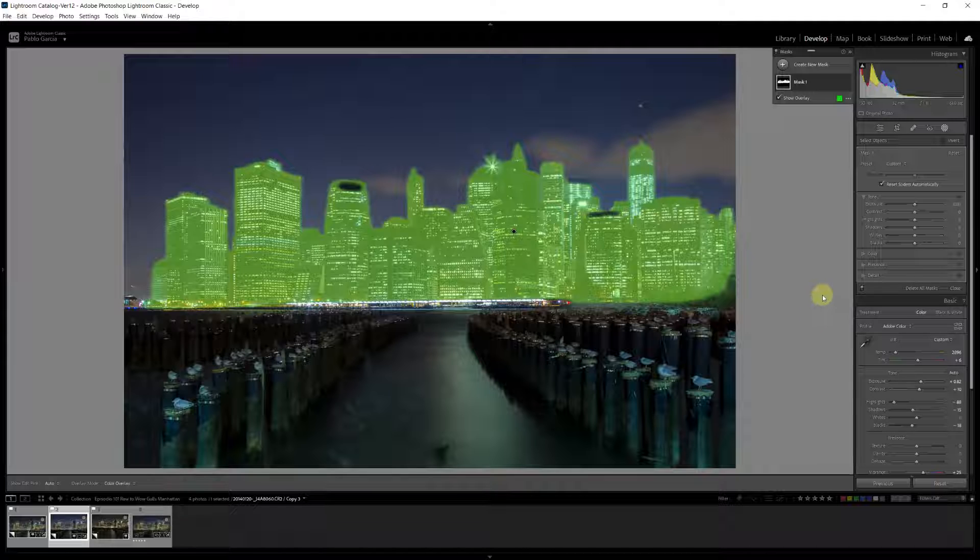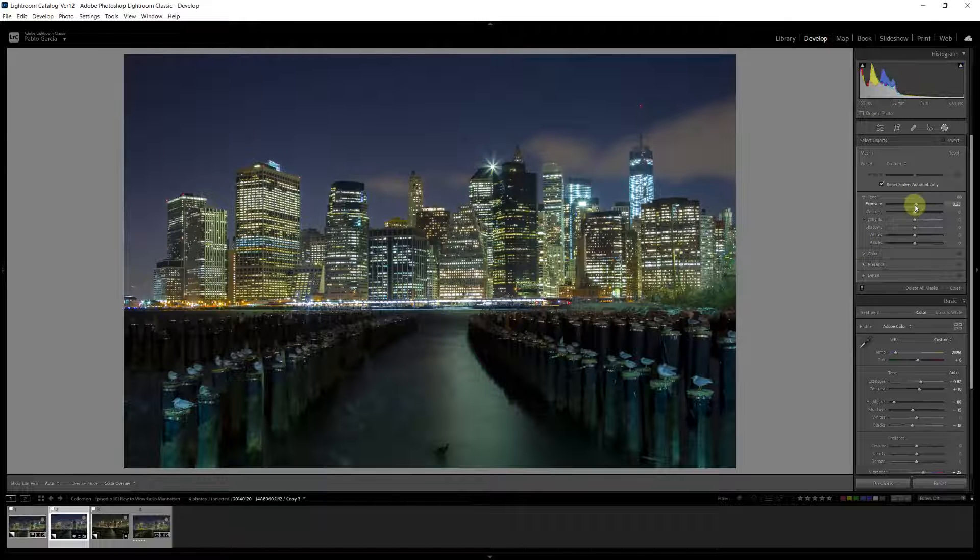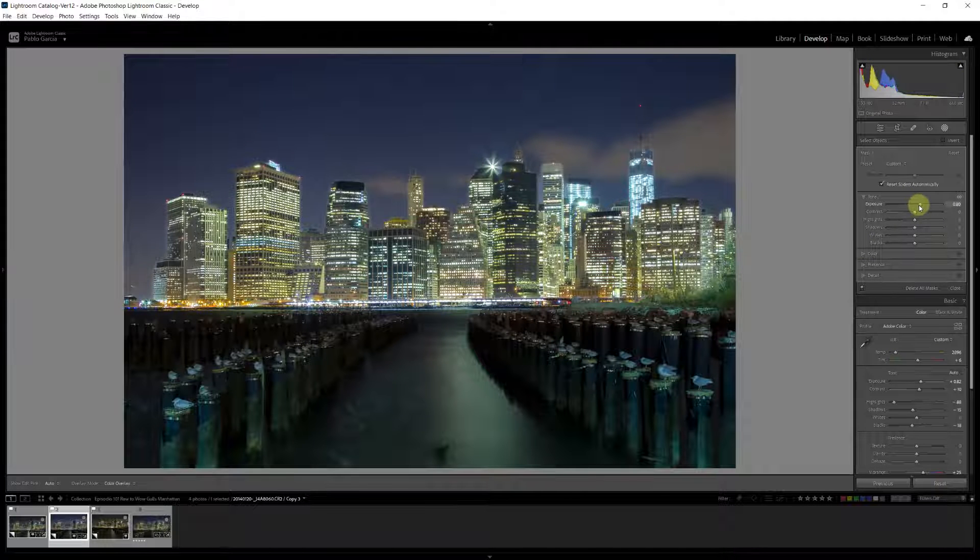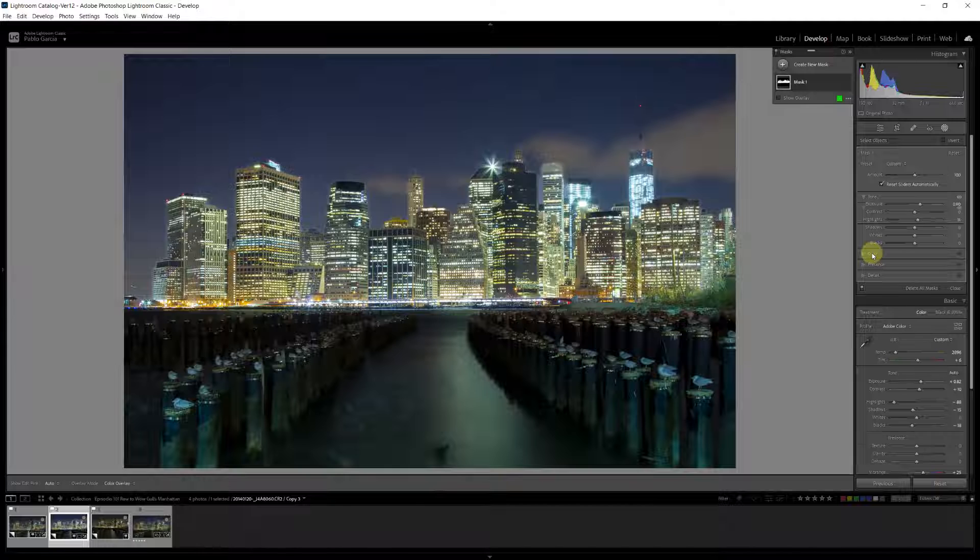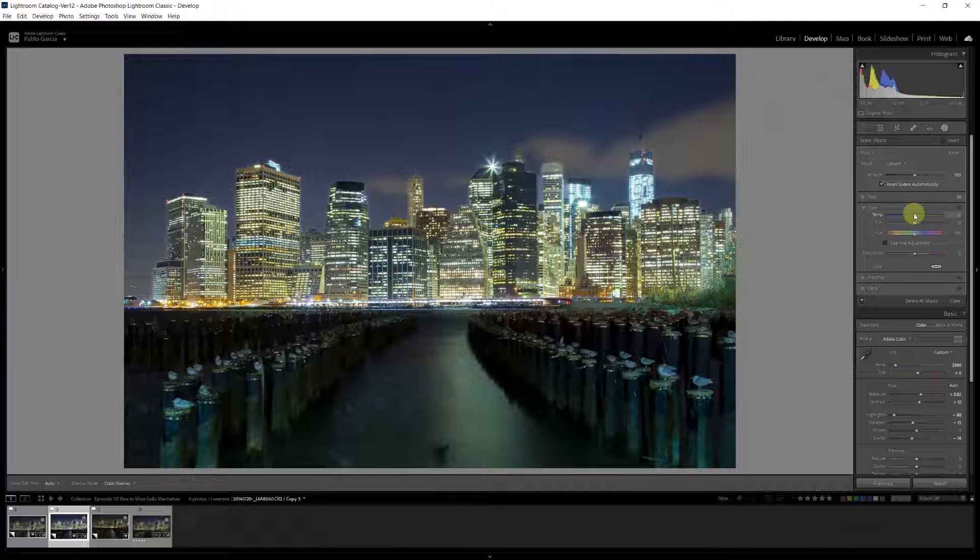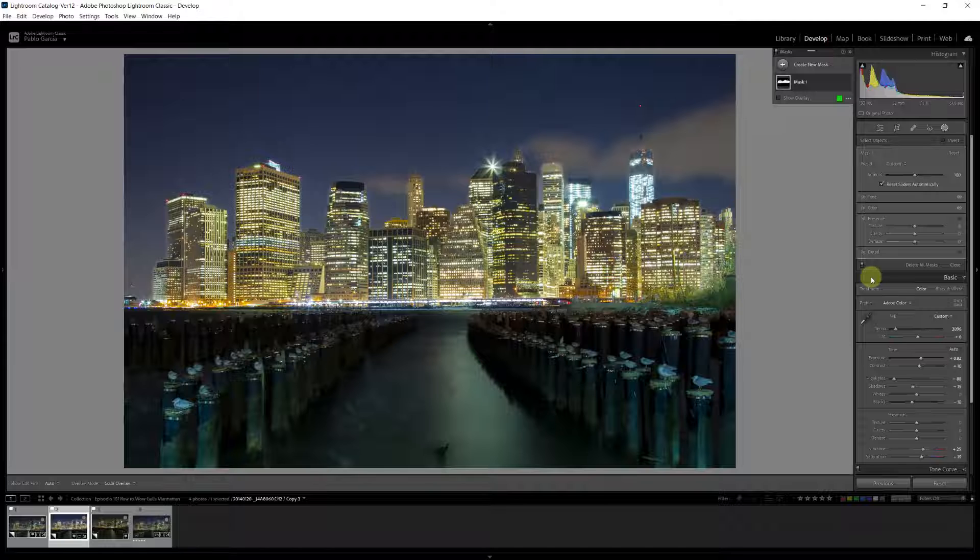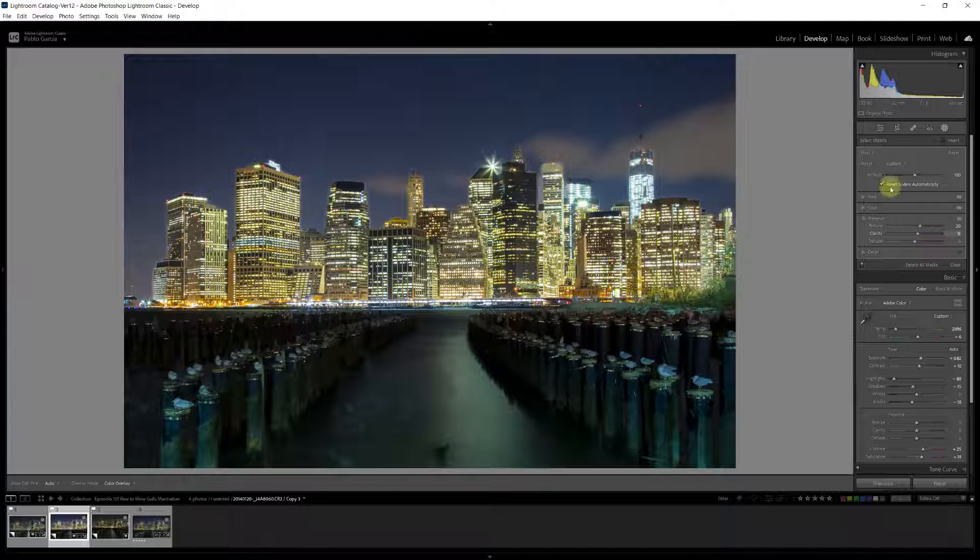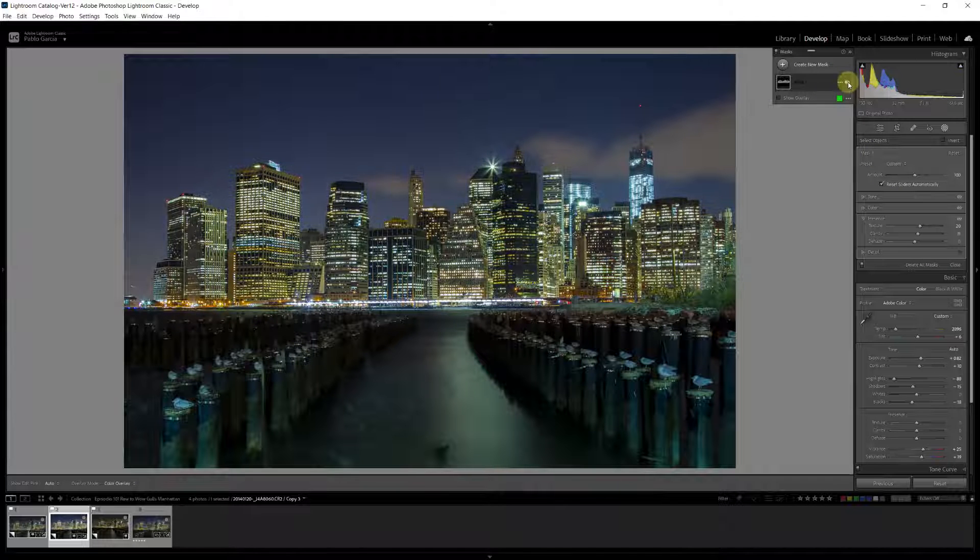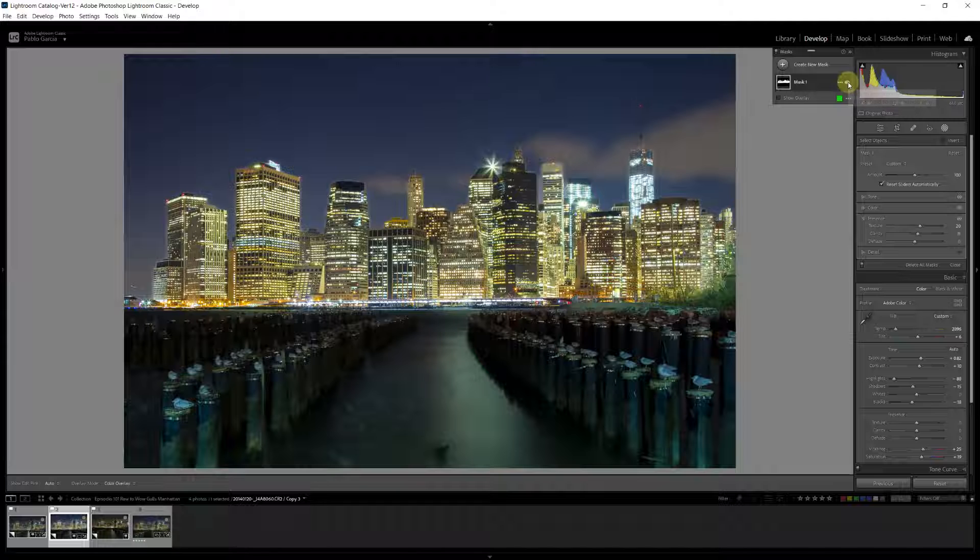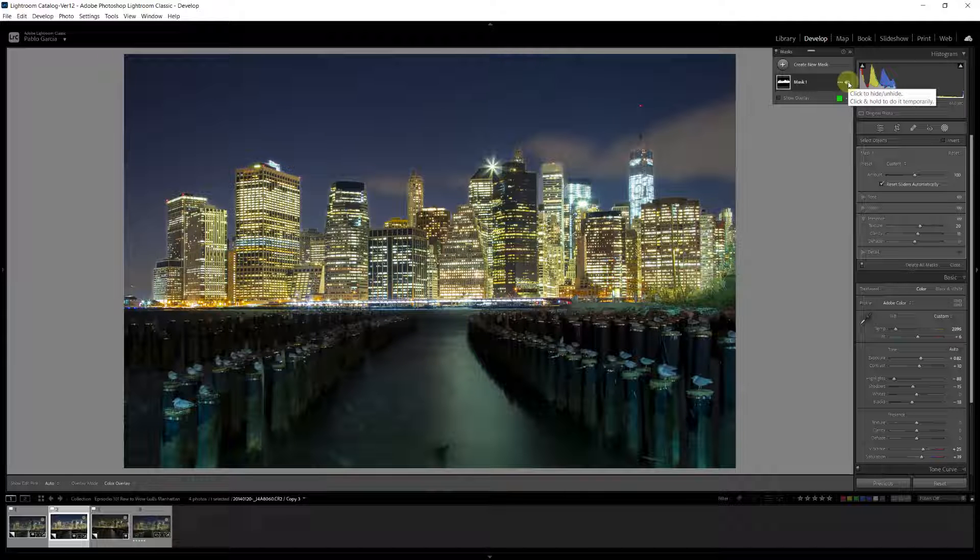Now, what I want to do to the buildings, bring the exposure up a bit, something like that. I'm going to bring the highlights up just a touch. And in color, I'm going to warm up the buildings a bit so they stand out a little bit more from the blue sky. And I'm going to go now to presence and add a touch of texture and a touch of clarity. And if I turn that mask on and off, you can see already a big difference.